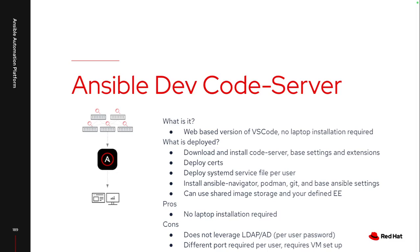The nice part about this is nothing needs to be installed on your laptop. I just need a web browser, doesn't really matter what web browser it is, as long as I can reach that URL.